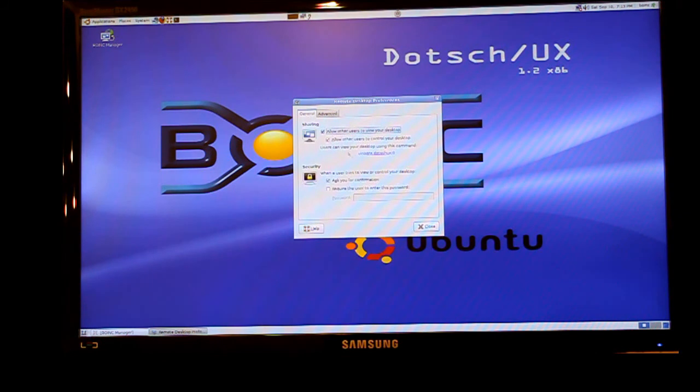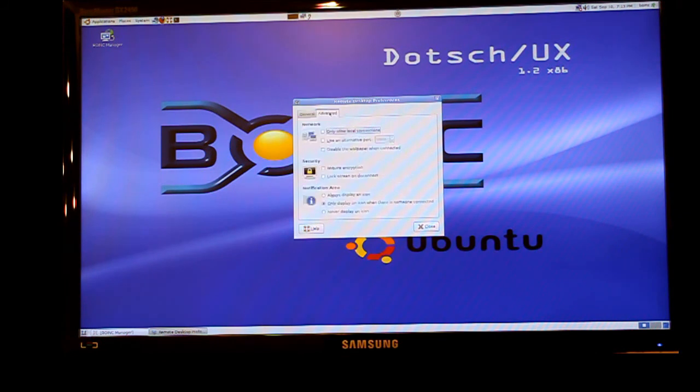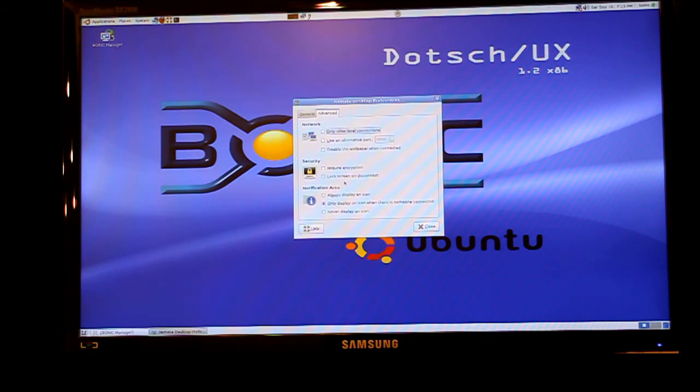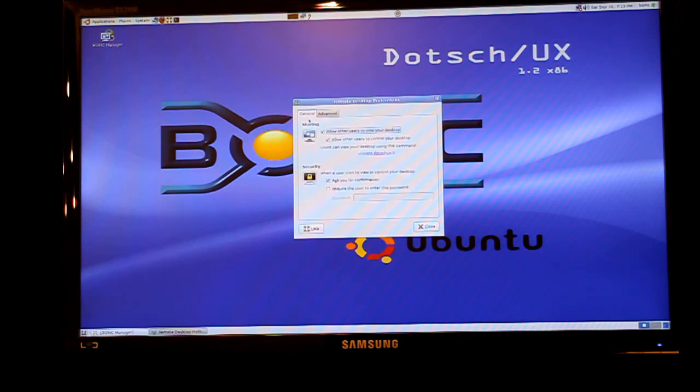You go into the remote desktop settings and make sure that you allow people to use the remote desktop. Make sure you don't ask for permission to have that working each time and you set a very simple password that you can remember.